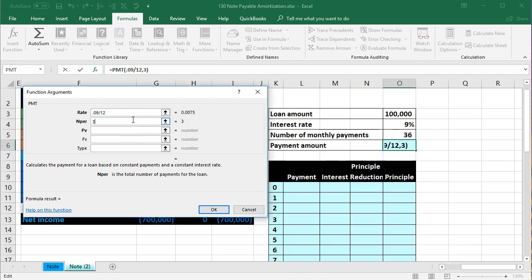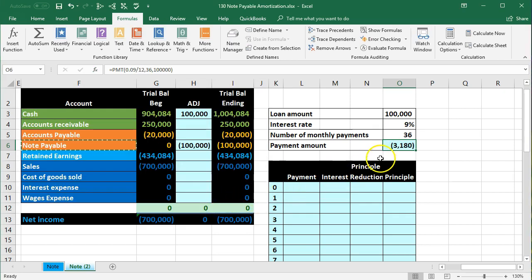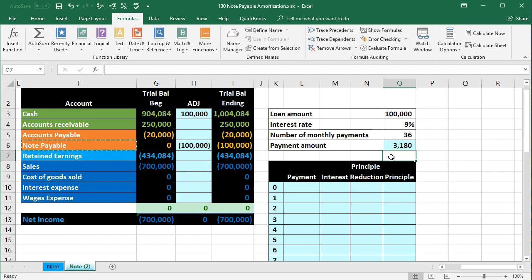The present value is the $100,000 loan amount. After calculating, Excel returns a negative number because it's a payment — so I'll double-click and flip the sign by putting a negative in front of the PMT function to display it as a positive number. Flipping the sign just means multiplying by negative one.